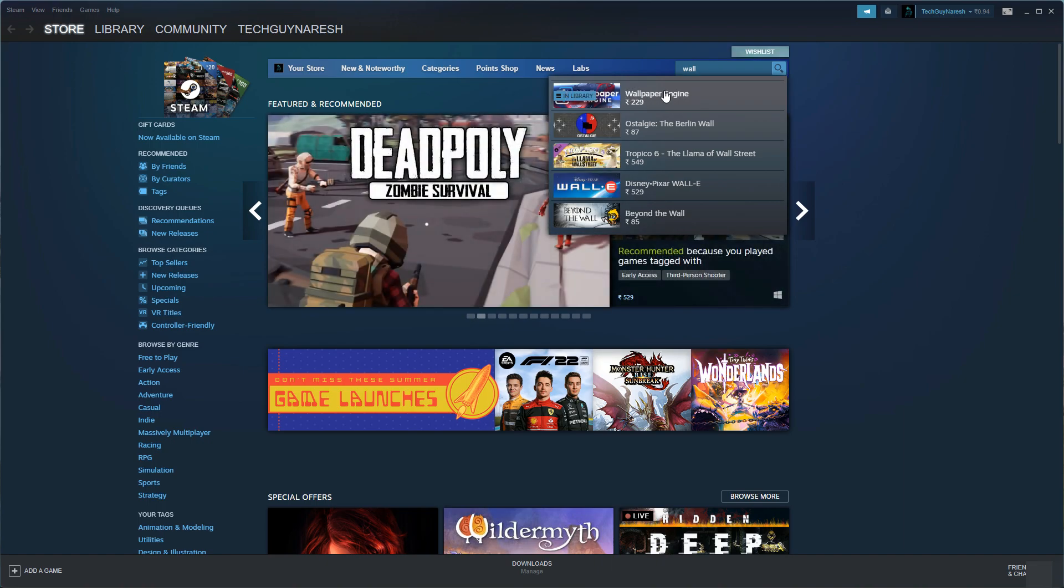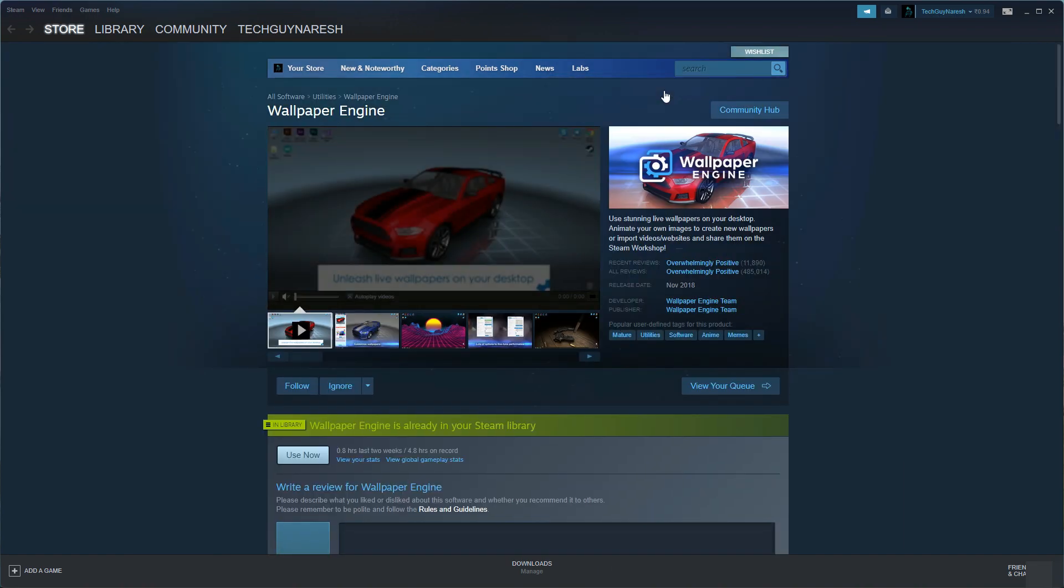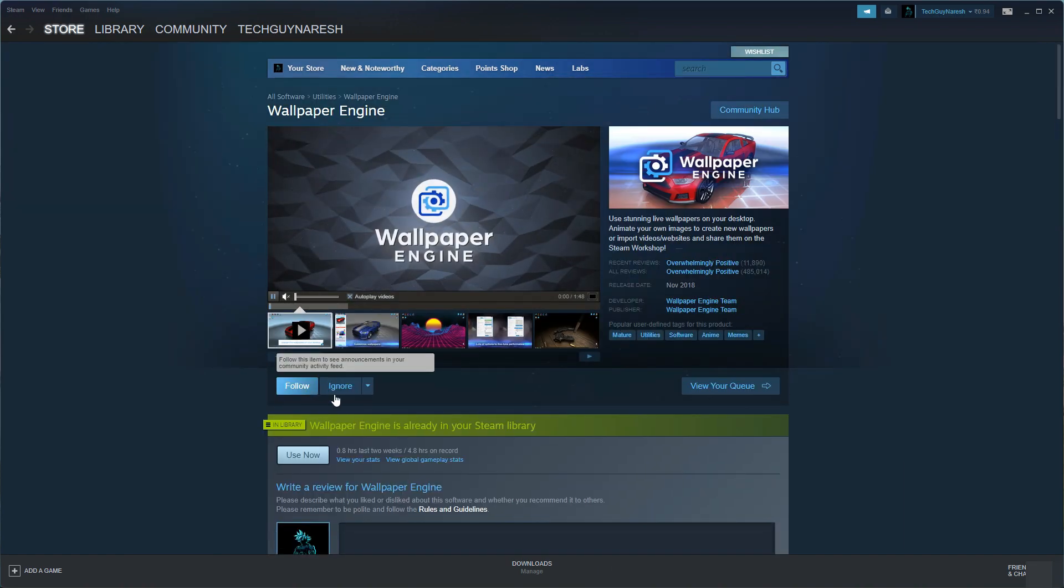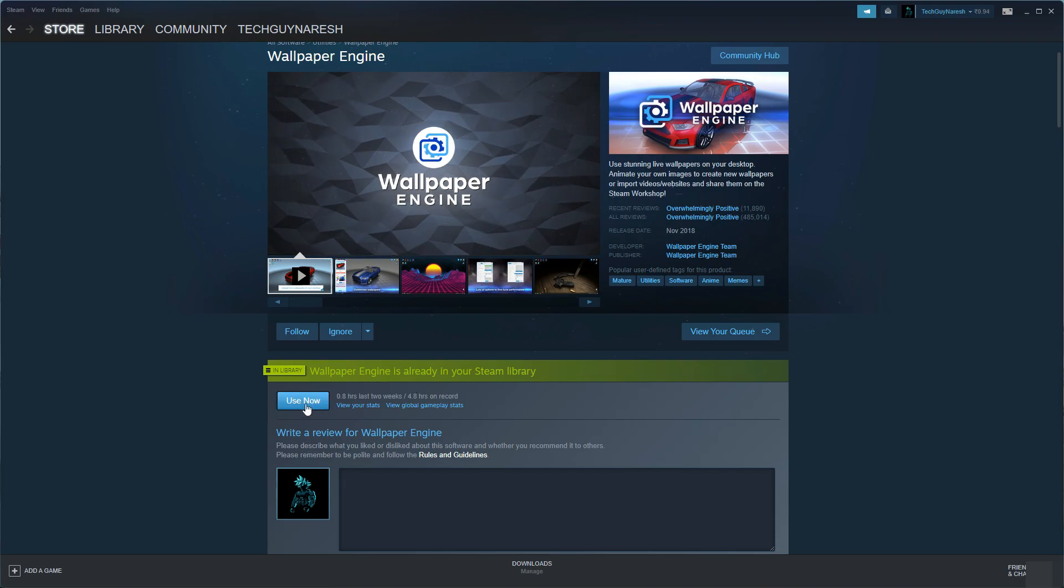To proceed further, please purchase and download this application and then click on Use Now.